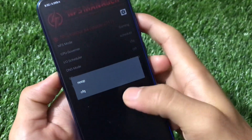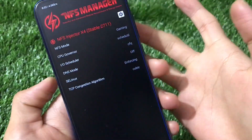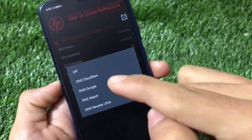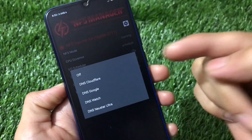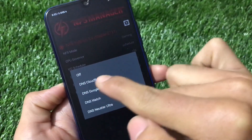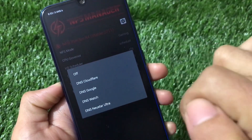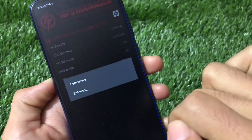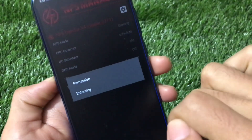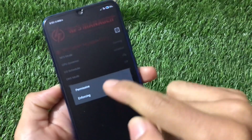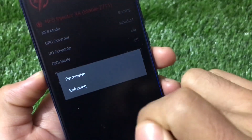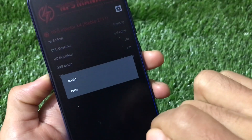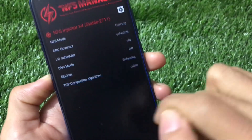There's an IO scheduler option — Noop or CFQ. We also have the DNS mode option available, which is really interesting. You can choose DNS Cloud, Google DNS, DNS Watch, or DNS NewStar Ultra. We also have the SELinux options available — if you know what you are doing, you can change SELinux to Permissive or Enforcing.